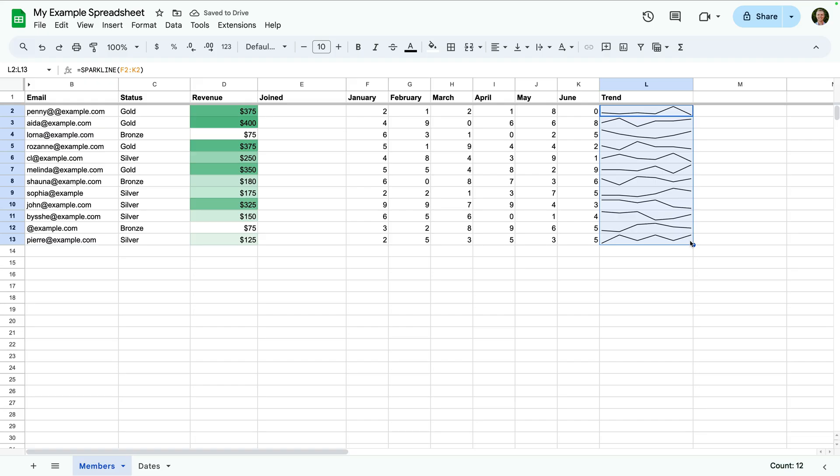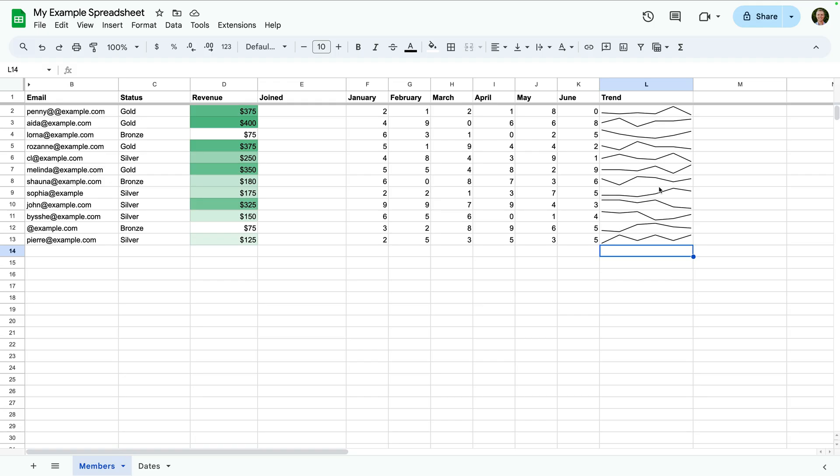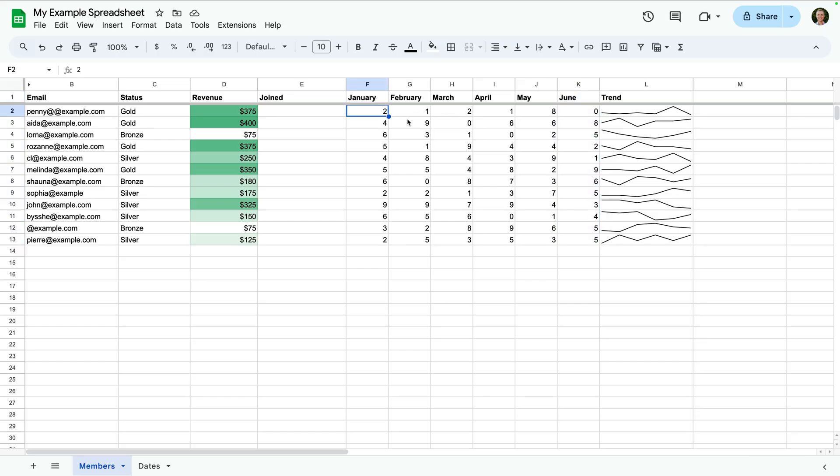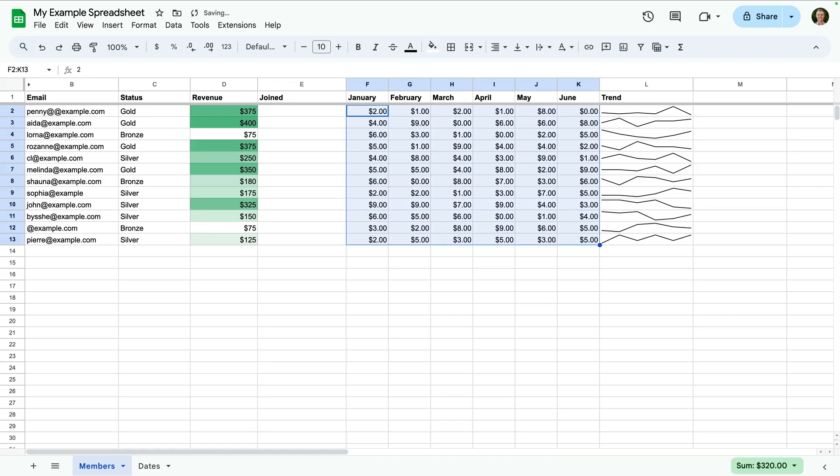We now have a sparkline for all of the rows in our sheet. Keyboard shortcuts can also be super helpful. For example, if you have a cell selected, you can quickly select the entire column by pressing shift and then space, or control and then space on a Mac. You can also use keyboard shortcuts to quickly change formatting. For example, we can select the cells we want to change, then click control shift and 4 to change the formatting to currency.